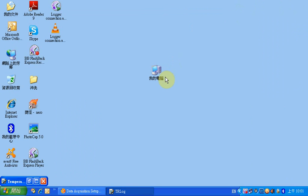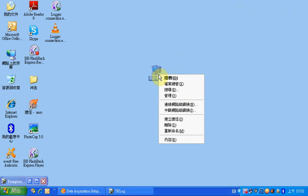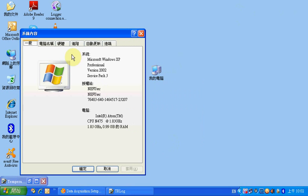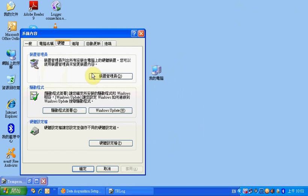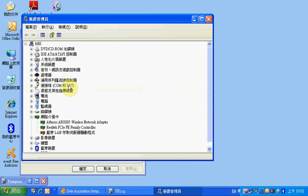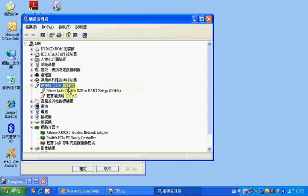Right-click My Computer and select Properties. Go to Hardware and Device Manager. Click Ports to see the properties and find out the port number. Select the USB cable entry. Now we can see the USB cable is connected by COM port.